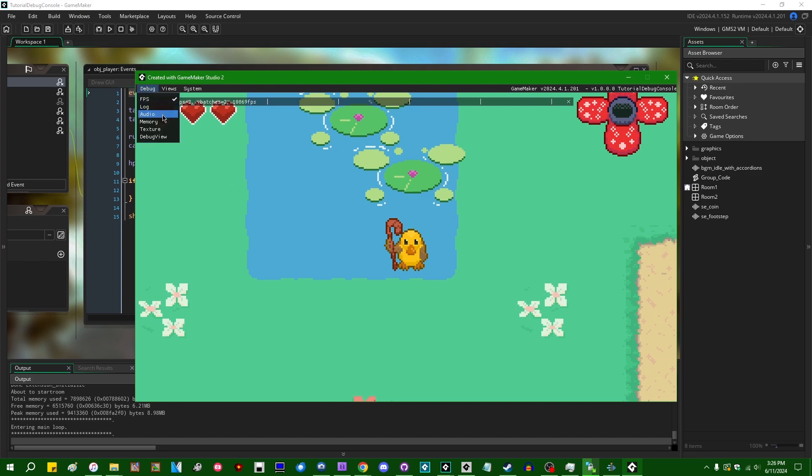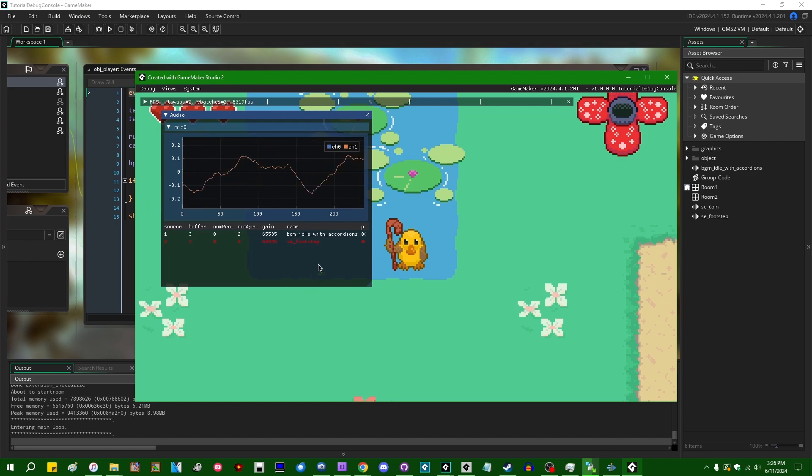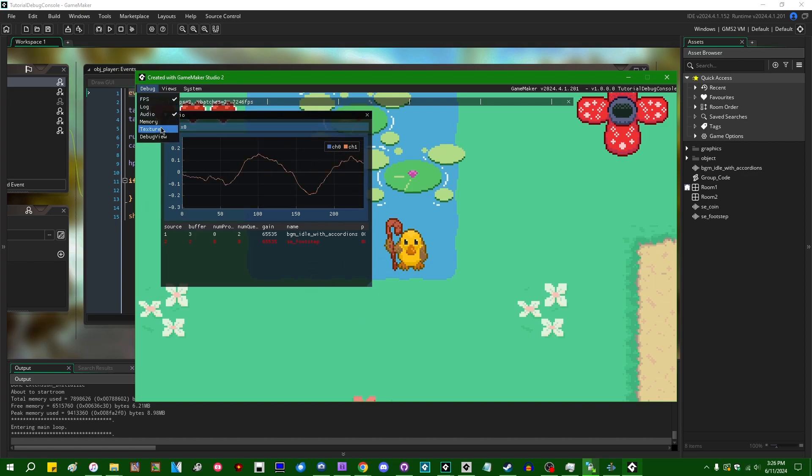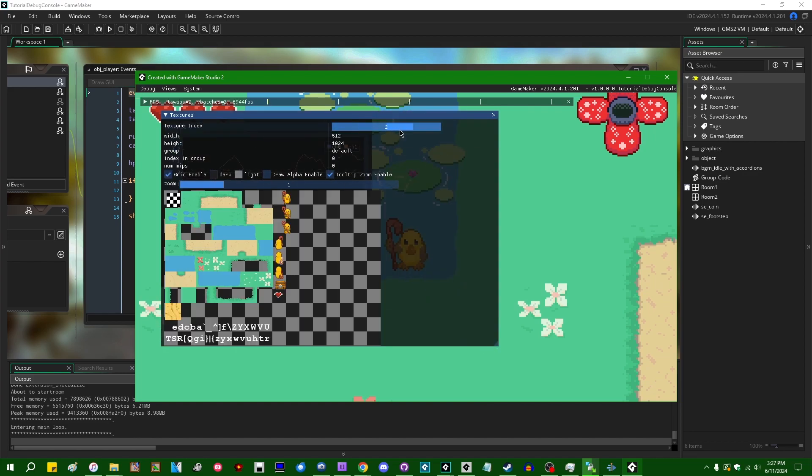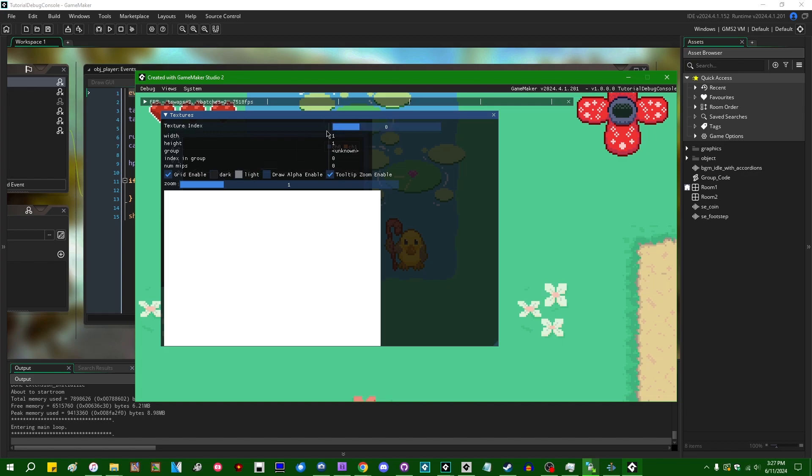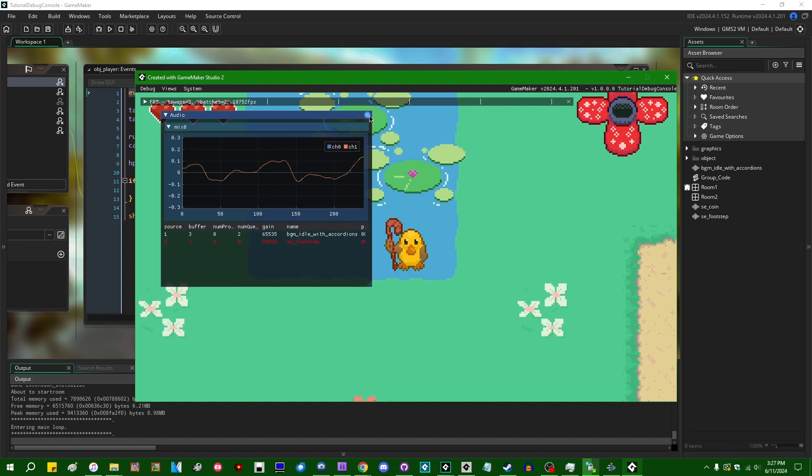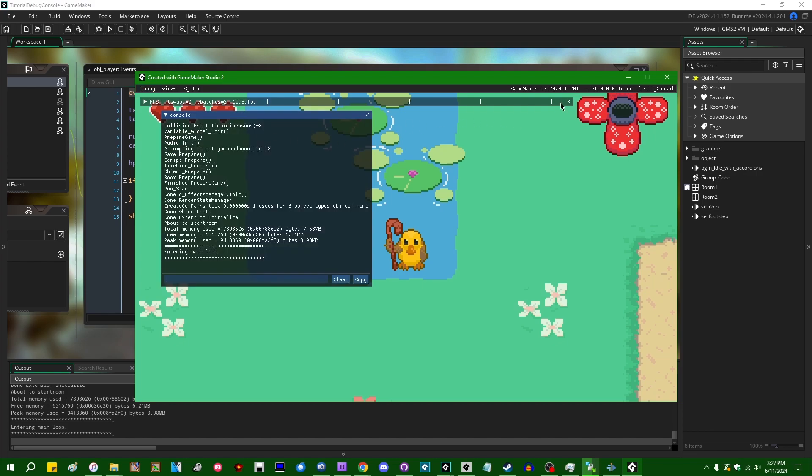But now we've got a bunch of things like an audio graph so you can have a look at all the different sounds that are playing in your game. You can look at a view of all the textures in your game, texture pages, and you can see how those are doing. One of the things that is now included in GameMaker's new fancy debug overlay is console.